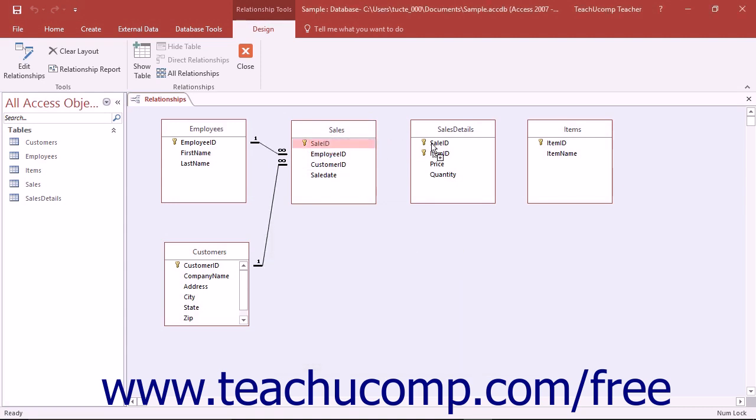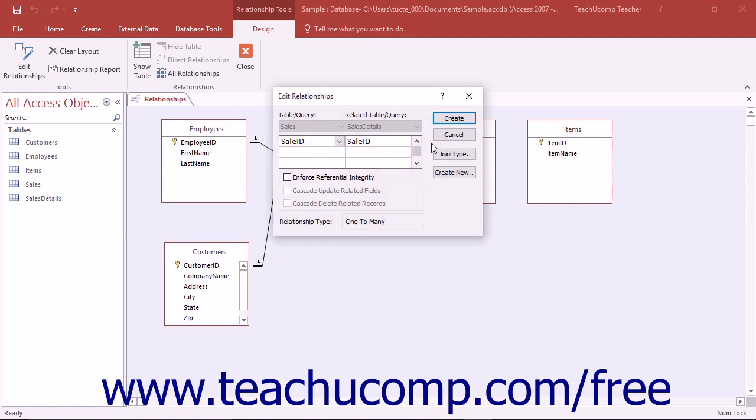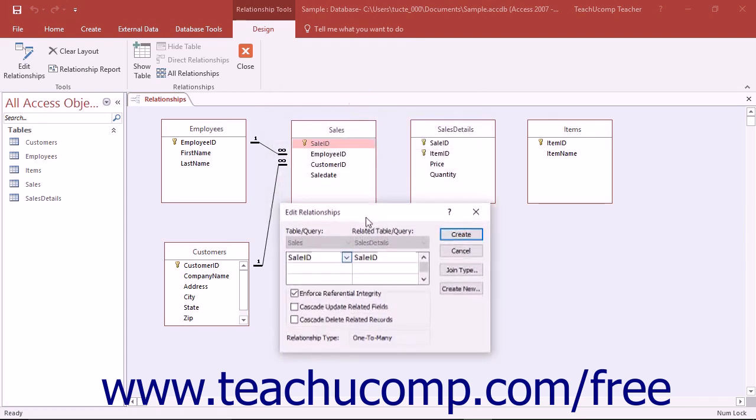To do this, simply check the checkbox for Enforce Referential Integrity within the Edit Relationships dialog box that appears when you create a table relationship.